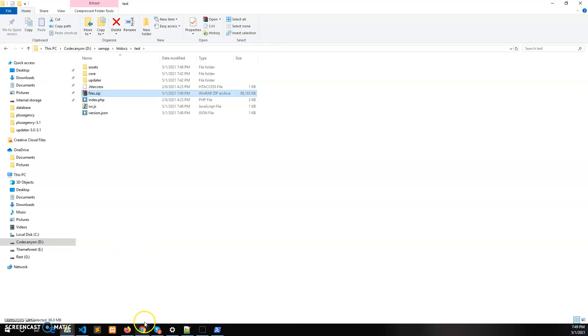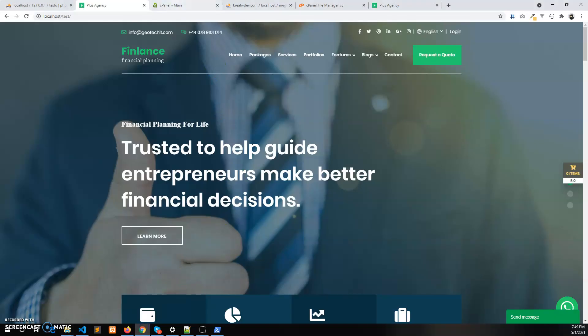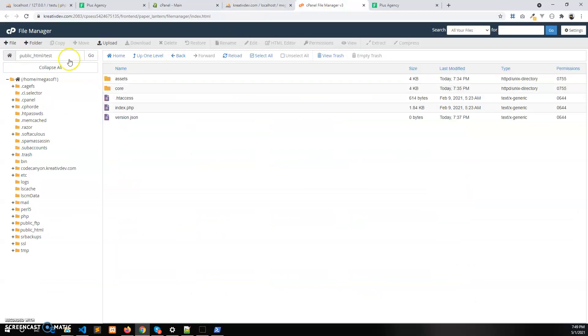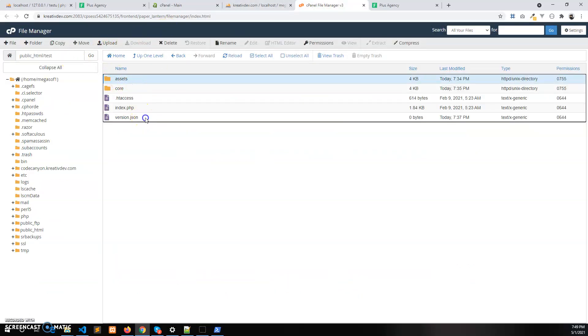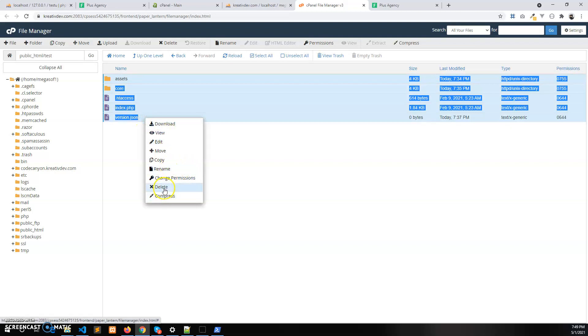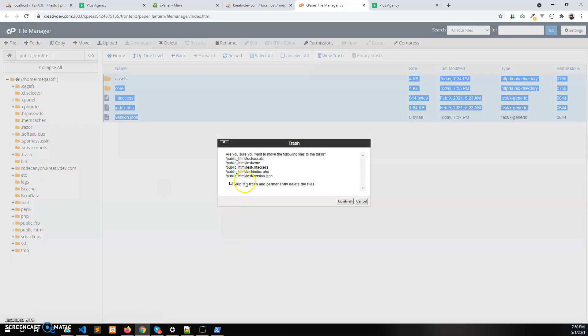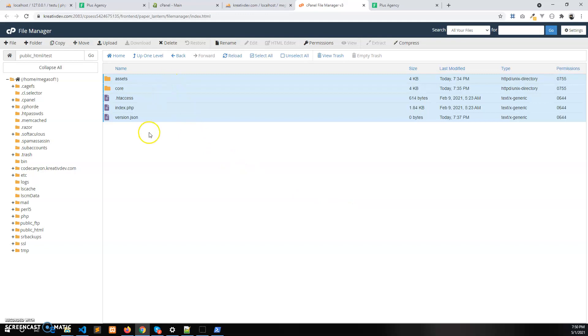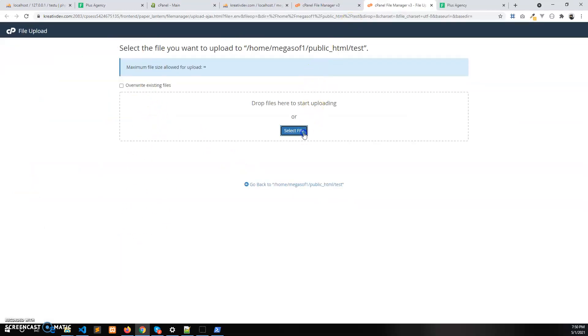Let's open the live server cPanel. Here I need to delete all the previous files, but before that please keep backup of these files of the previous version. I am deleting this and now I am going to upload the latest files from localhost.